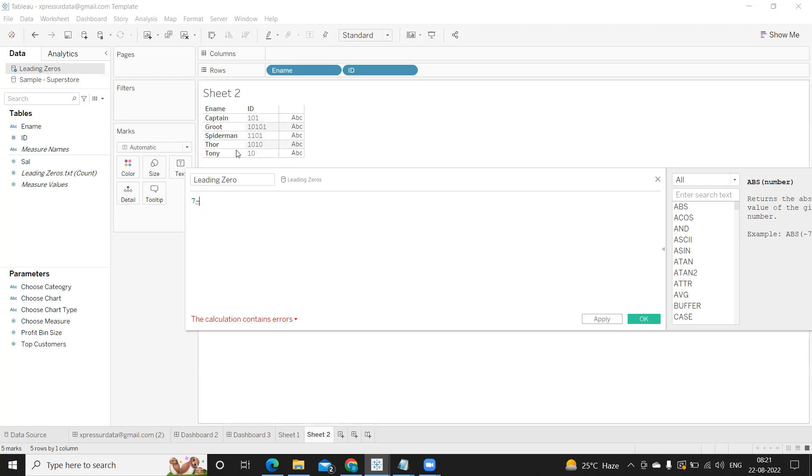So here observe, we have three digits already. According to the expectation, if I have to make it to a fixed string length of seven then I need to add four zeros here. Similarly here, this is five which means I have to add two zeros in the front.